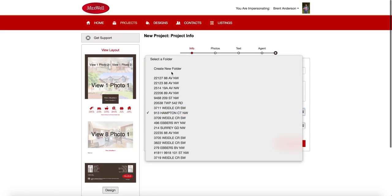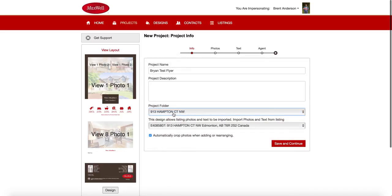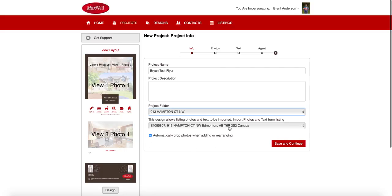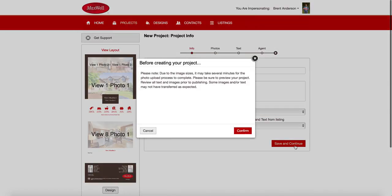Now, if I wanted to, I could create a new folder specifically for this flyer if I wanted to. But I like to keep everything together with that one listing. All of the listing materials are in that same folder. I have a checkbox here that says automatically crop photos when adding or rearranging. That's the easiest way to do. But I'll show you a second option as well. So this is satisfactory for me. I'm going to go ahead and click save and continue. And here I am.